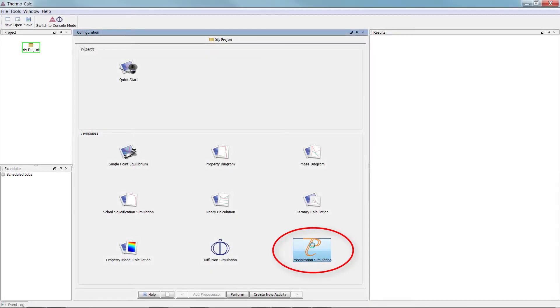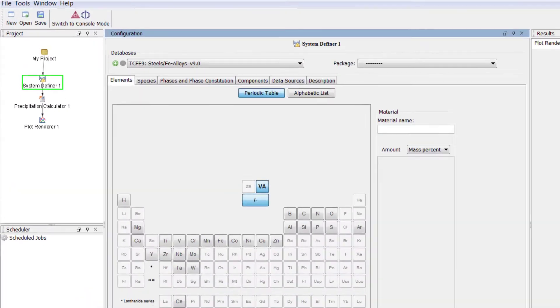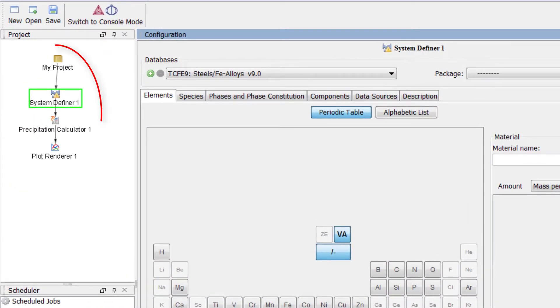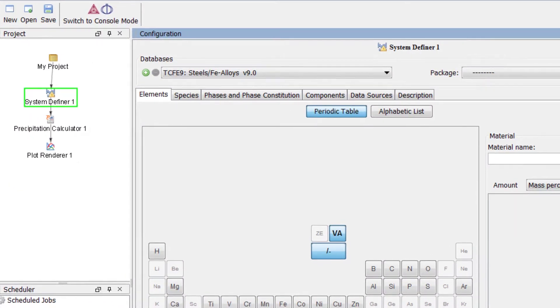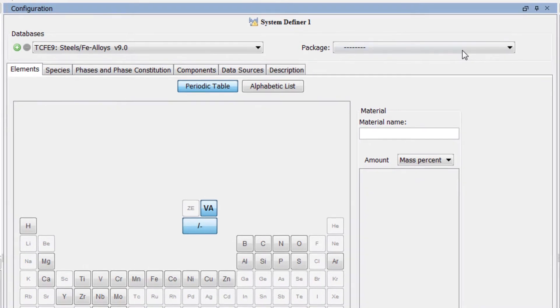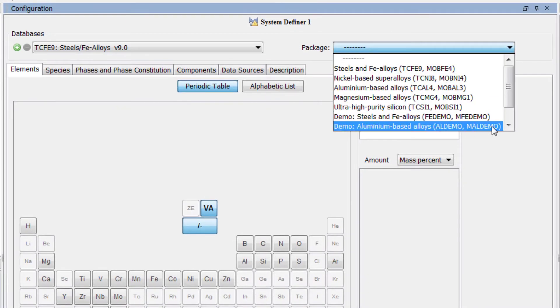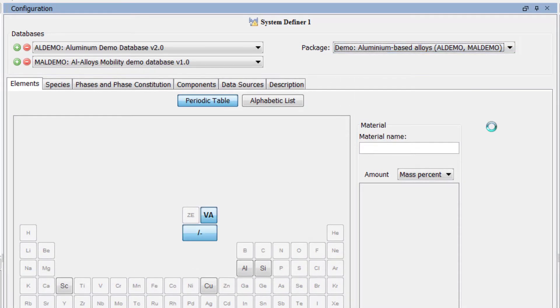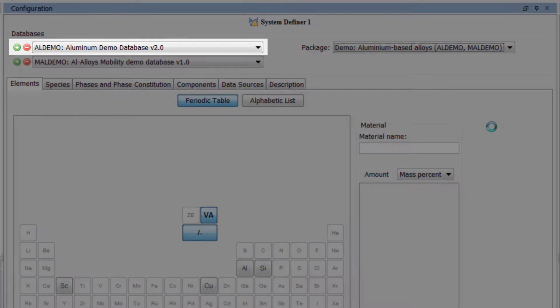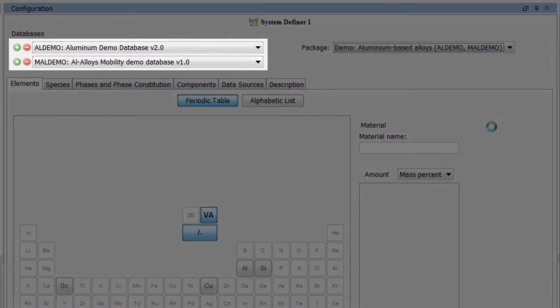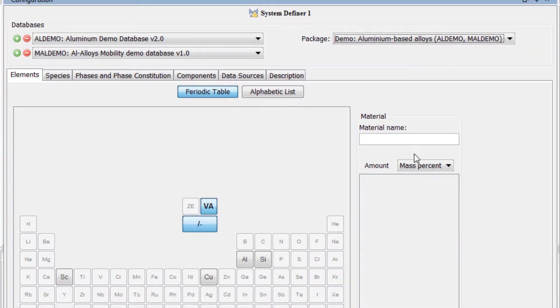To begin, click on the Precipitation Simulation template to get all the nodes we need for a precipitation calculation. Set the database package to DEMO Aluminum Based Alloys. This will load both the thermodynamic and kinetic aluminum demo databases.